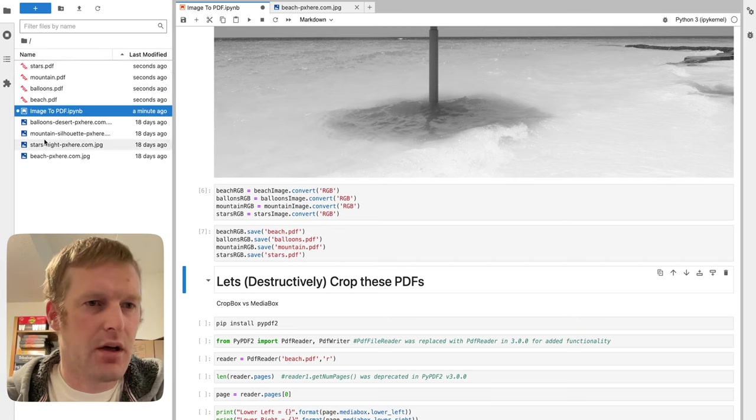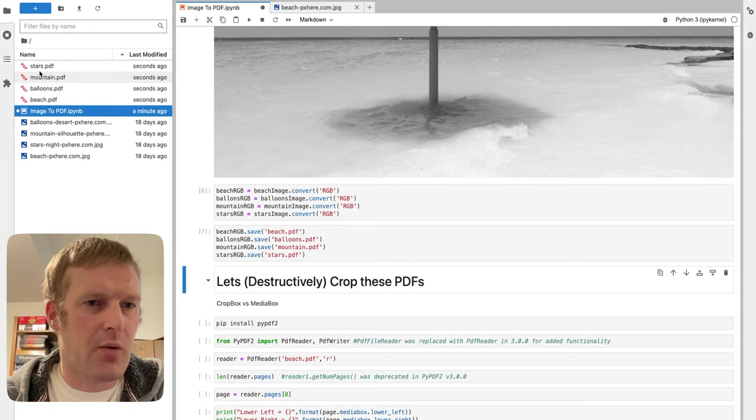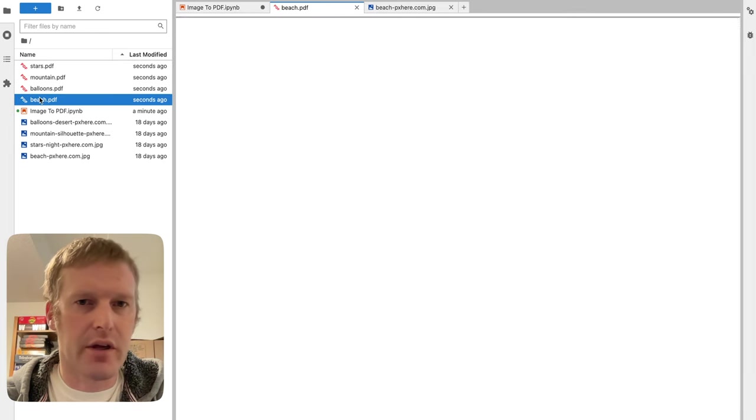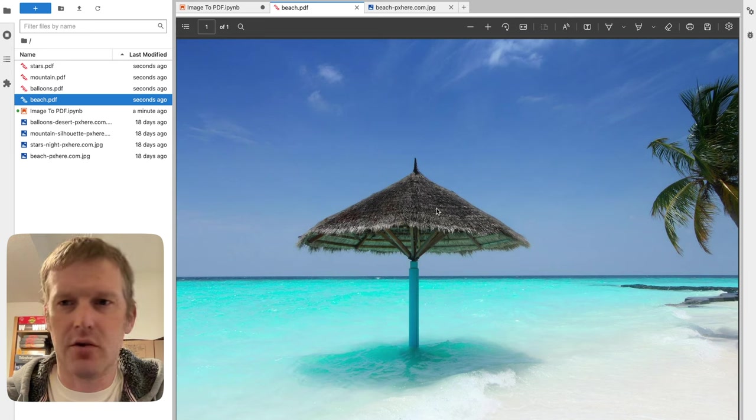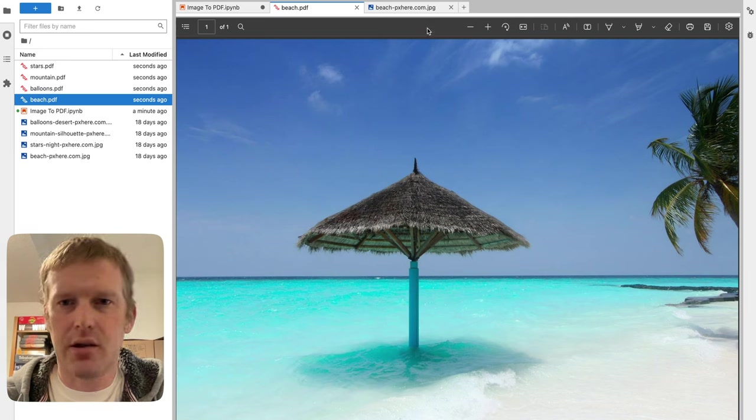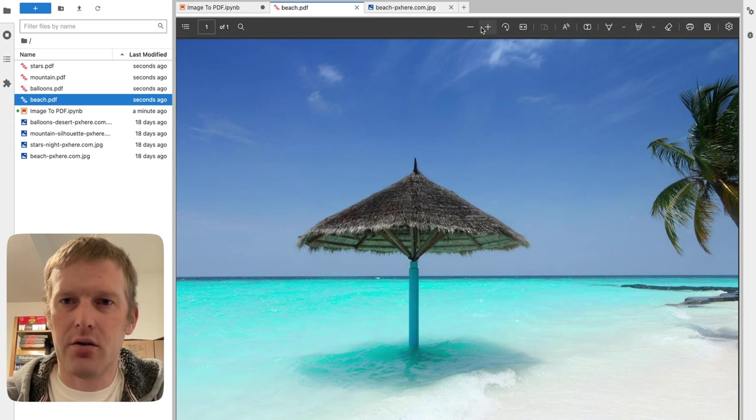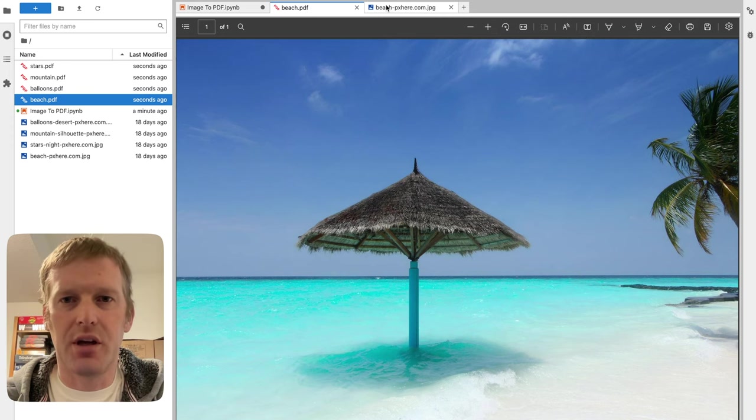We got our balloons, beach, mountain, stars PDF. We'll just look at that beach one. Sure enough, looks the same, but you'll notice here that we're actually inside of a PDF reader here, so you can get your standard PDF controls rather than your just entered JPEG.